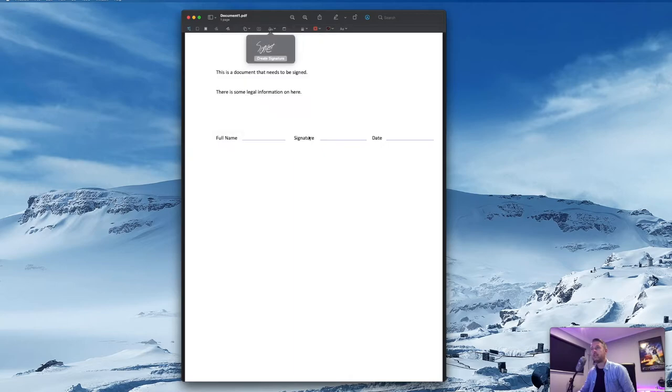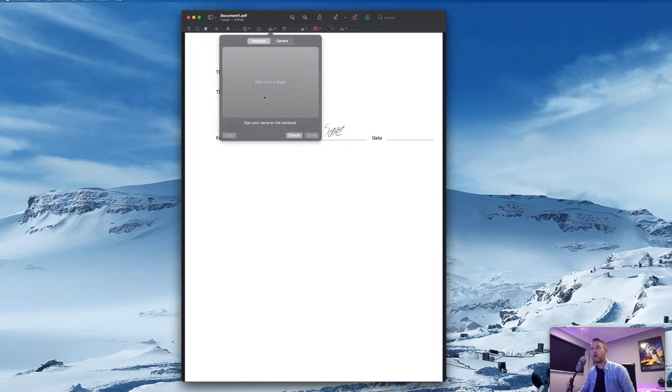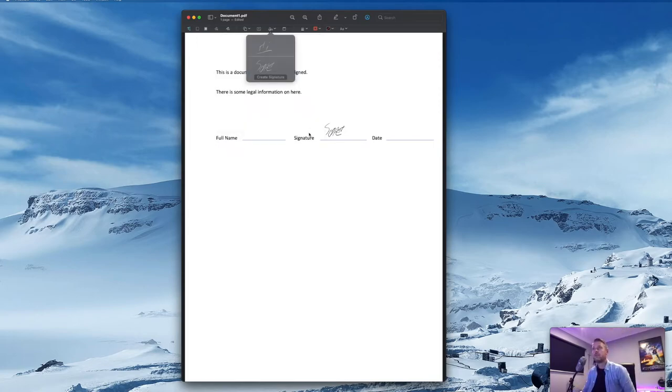We now select Done and we can just grab that and there it is. I can append my signature right there. You can delete it, you can create a brand new one. Done. And there is my signature.